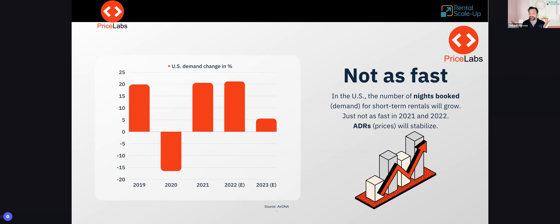What we hear from different sources is that after the big boom in demand and revenues recorded in 2021 and 2022, 2023 in the US should still see growth but just not as fast as in the past. Instead of being above 20% year-on-year, growth should be barely above 5%. We also hear that ADRs will stabilize and be pretty flat. That's the overall picture — what's it like in your own market is what we'll explore with Richie.